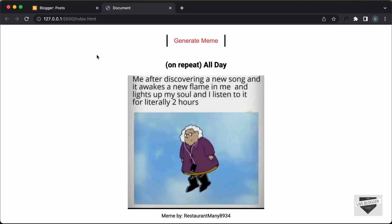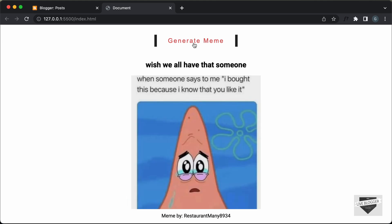This is basically how it works. When we load this page, we have a meme displayed over here — we have the title, the image, and the meme author. And then we have this button called Generate Meme. If I click on that, here we can see a new meme displayed — with the title, the image, and the meme author. This is what we're going to add to our blogger website. So let's get started.